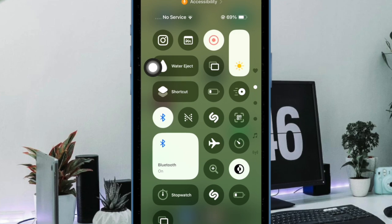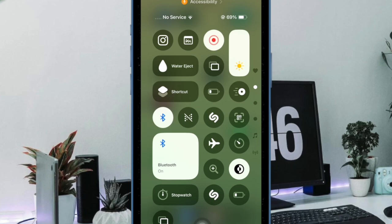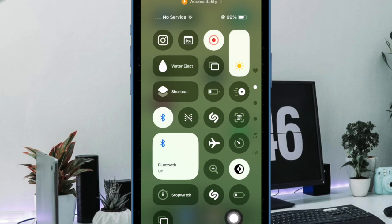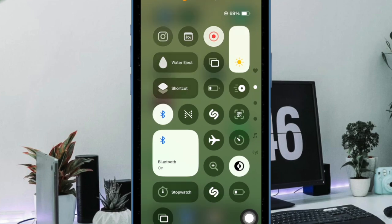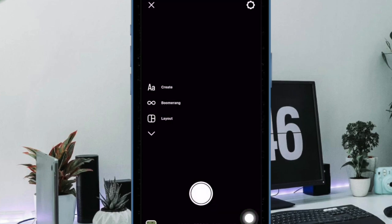So that's how you can easily add the Instagram app to the control center on your iPhone. Going forward, you can launch this app right from the control center, just like this — super handy, isn't it!